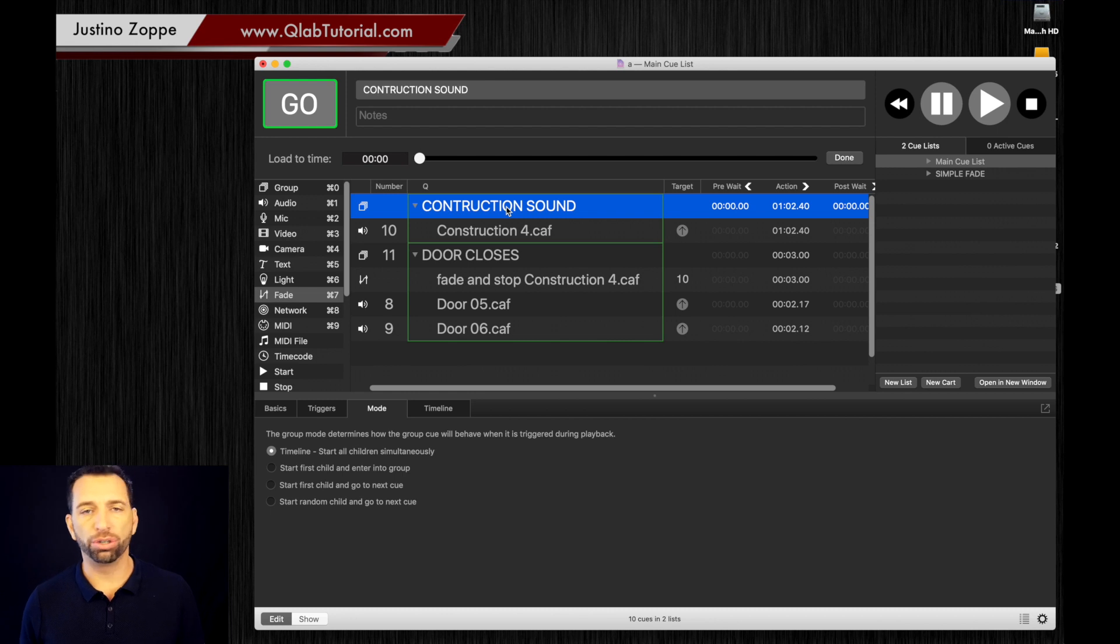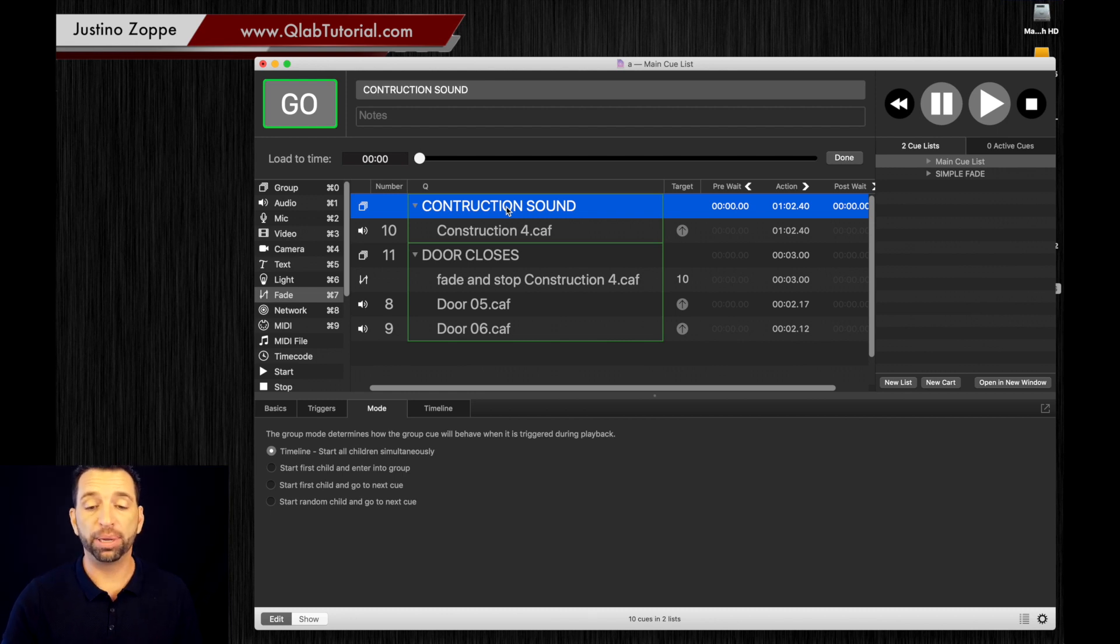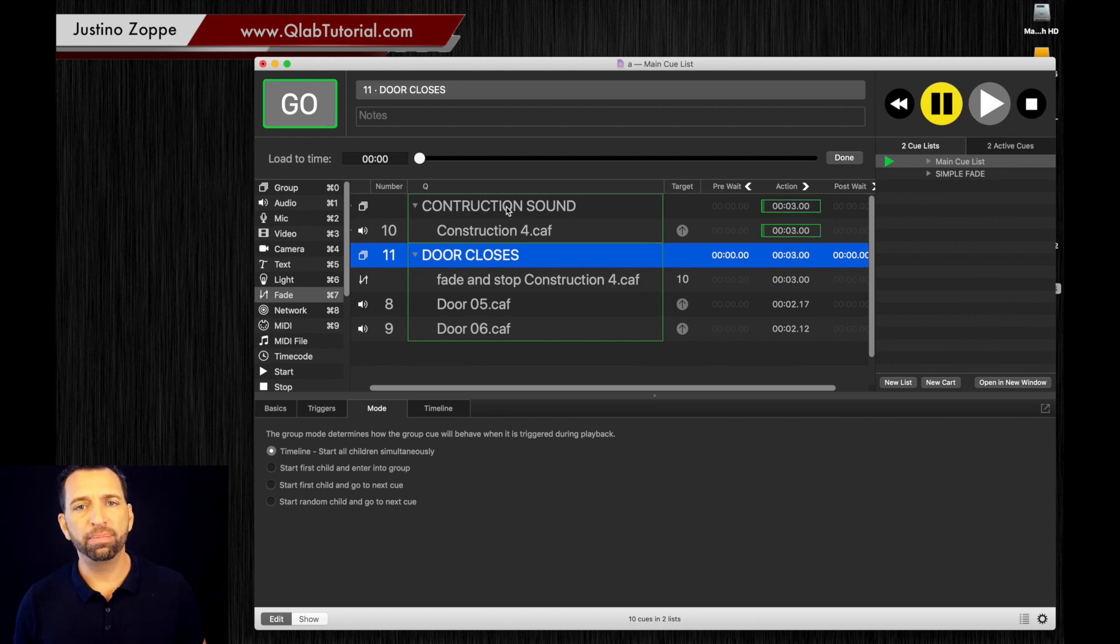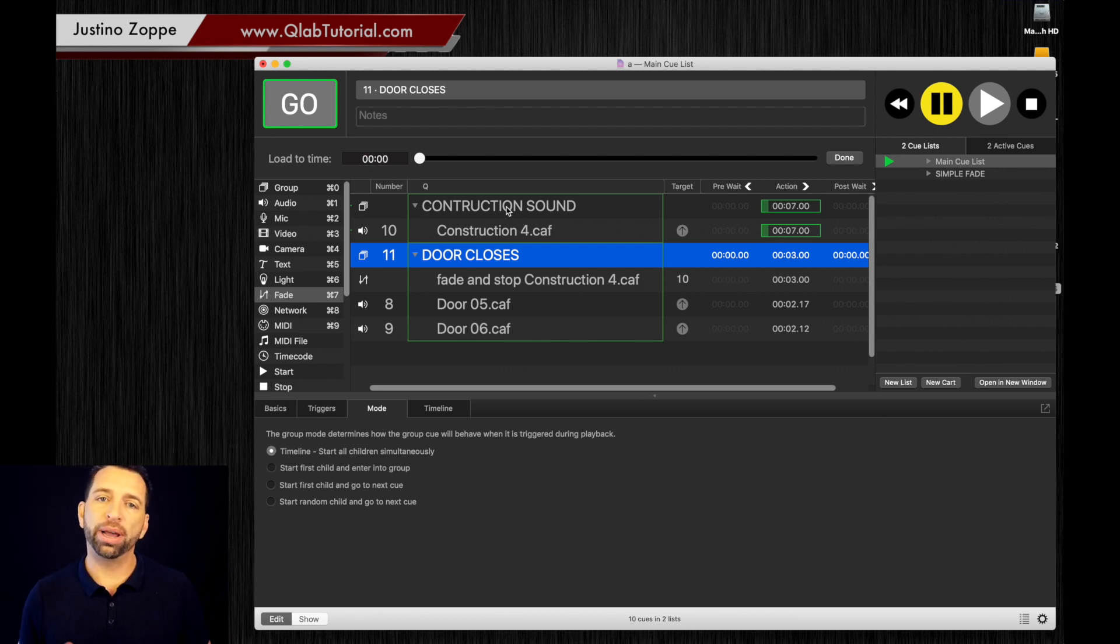So you have a construction zone sound effect playing in the back. Now in the scene, your actor opens the door and closes the door, and you need the audience to then be transformed to be inside the room with her or him.